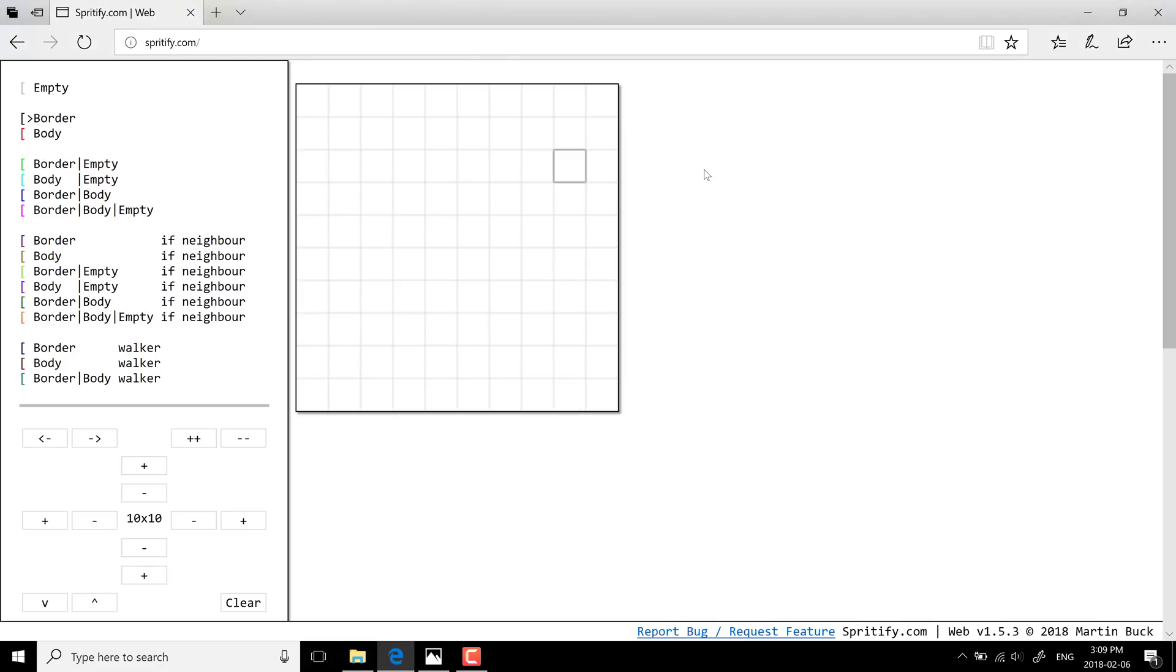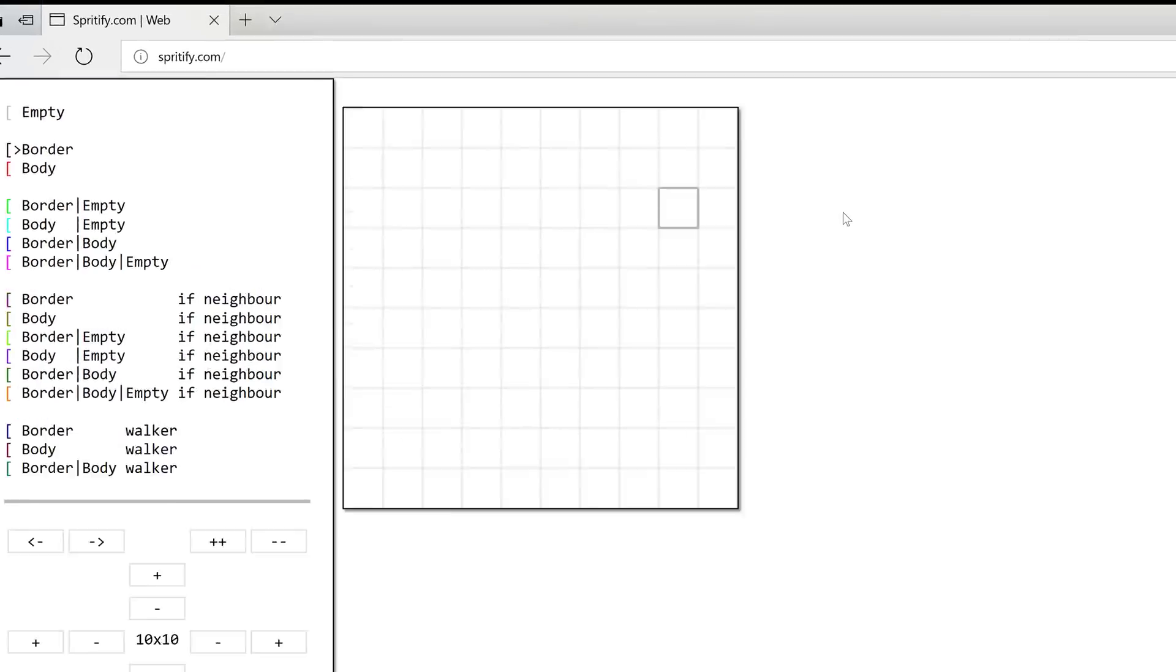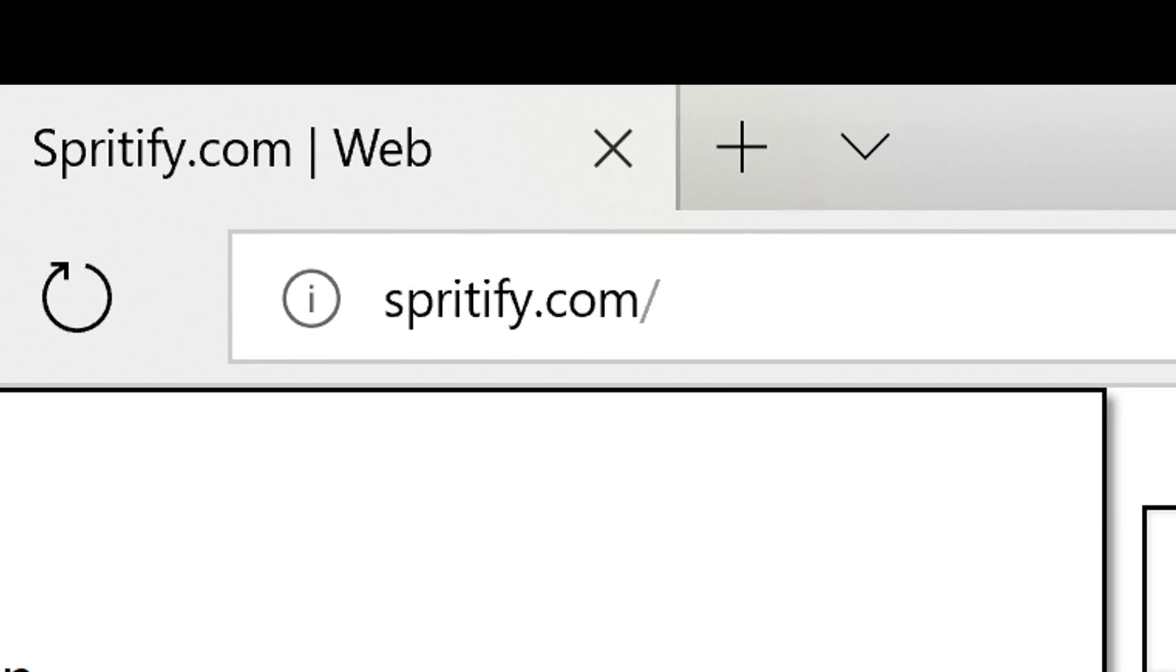First off, this is a web-based tool, very straightforward, very simple. Hopefully this will be a short video as a result. Basically just head on over to Spritefy.com. I will link that URL down below. This is completely free, fully browser-based.